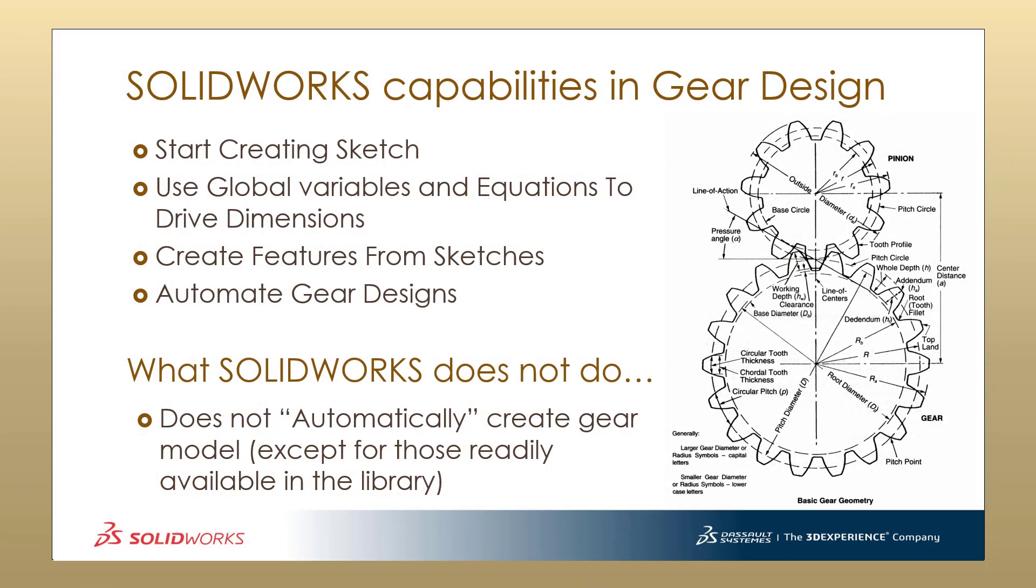Now let's see the SOLIDWORKS capabilities in gear design. I get asked a lot from my customers whether the spur gear model is going to be created automatically into SOLIDWORKS if the customer simply inputs the design data. The answer is no. Except for those models that are readily available in the library, this does not actually work. We have to go with the traditional method of creating a sketch using global variables and equations to drive the dimensions, creating features from sketches and automating the gear designs later on.